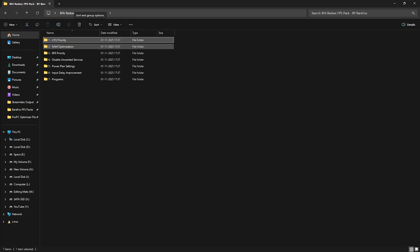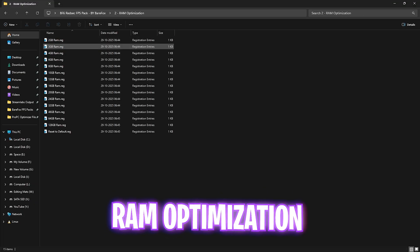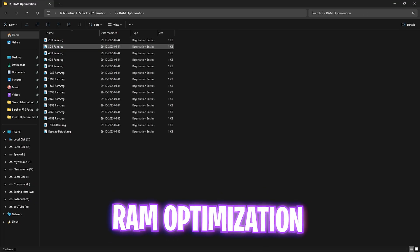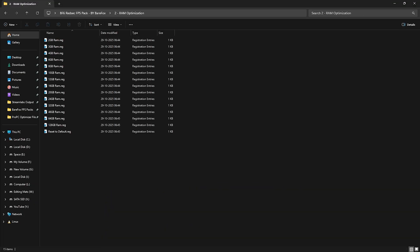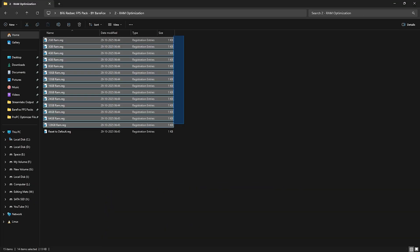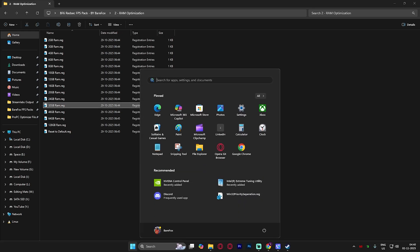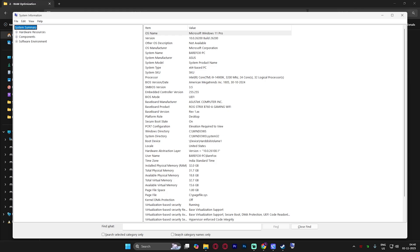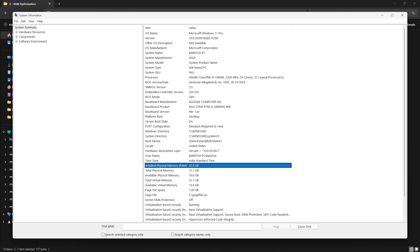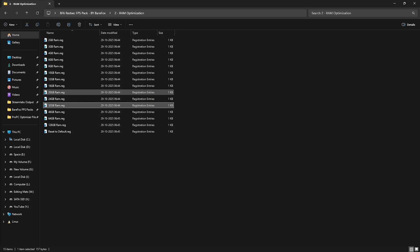Second is RAM optimization which does the same thing but for your RAM. It helps you to unlock the maximum performance of your RAM. To apply that you can simply double click and apply the registry according to your system memory. Simply search for system information on your PC and look for total installed physical memory. It says 32GB for me so 32GB it is. And once again if that doesn't work out well you can always reset it back to default.